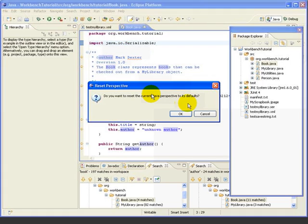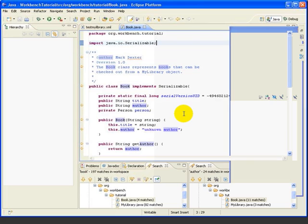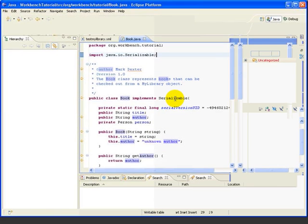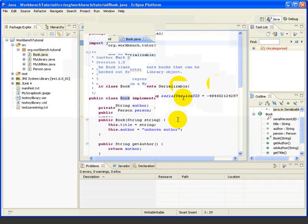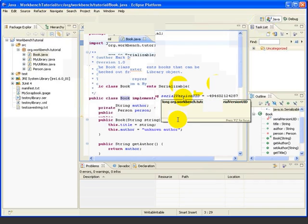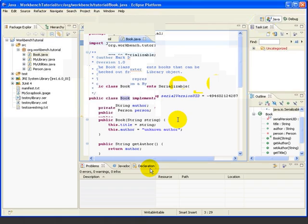We can go back to the default starting point by selecting Window, Reset Perspective. Since we might be undoing a lot of work, we get a warning message. But if we go ahead and click OK, it puts the perspective — in this case the Java perspective — back to the default starting point. Notice that now the search views have been closed, and we have the default layout and content for the Java perspective.